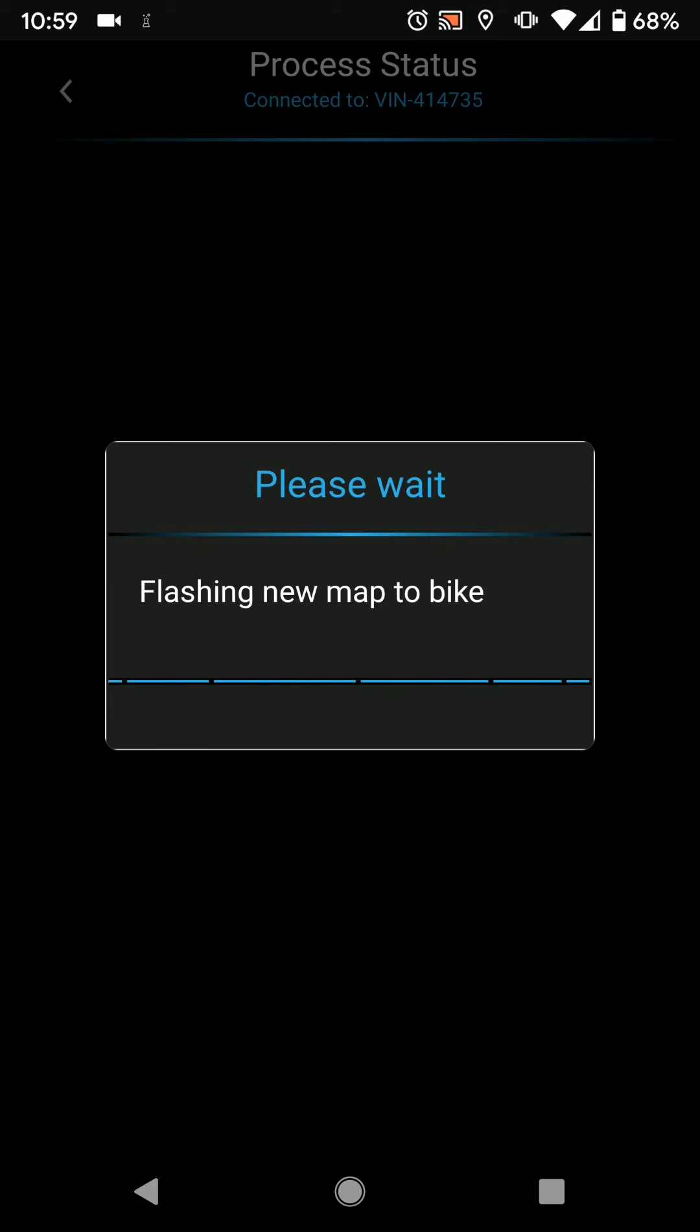So with two button presses you download the map, you save it to a new map slot, and you flash it into your motorcycle.